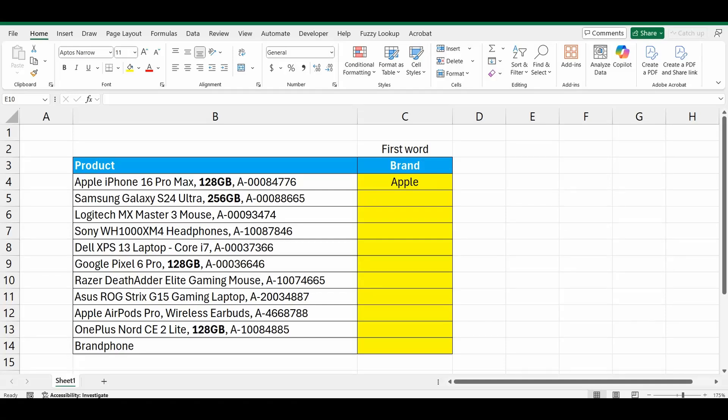Hey hey everyone, today I want to show you the easiest way to extract the first word from a cell in Excel.